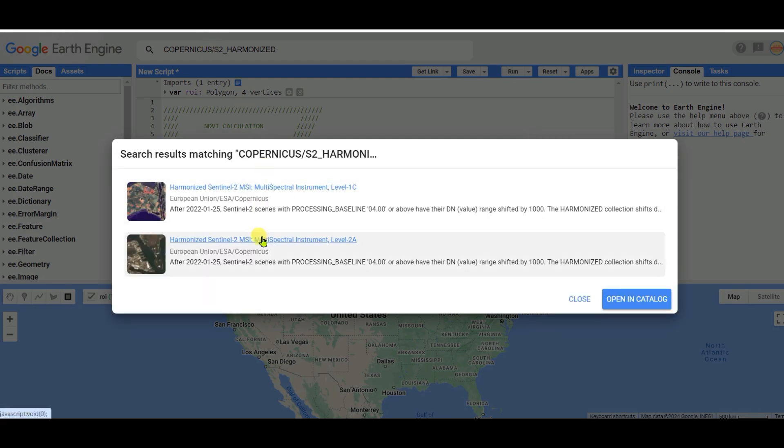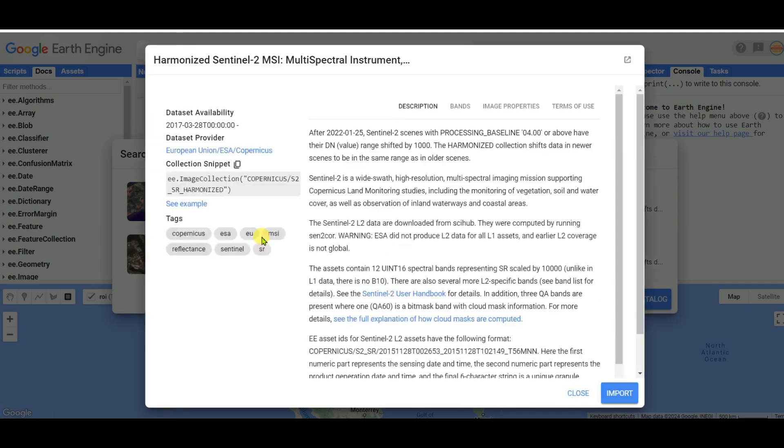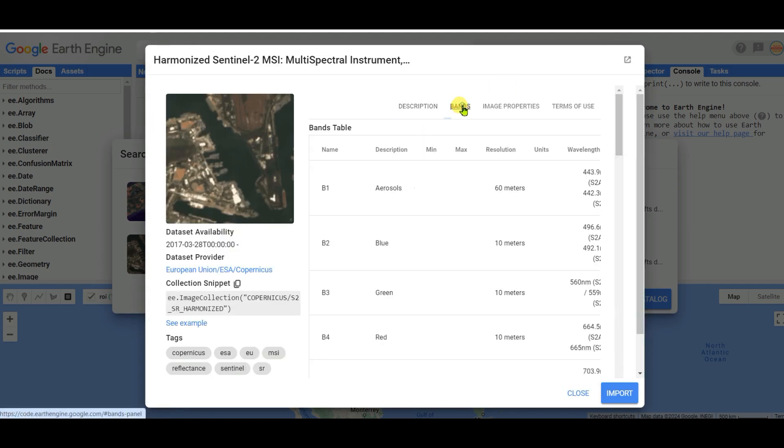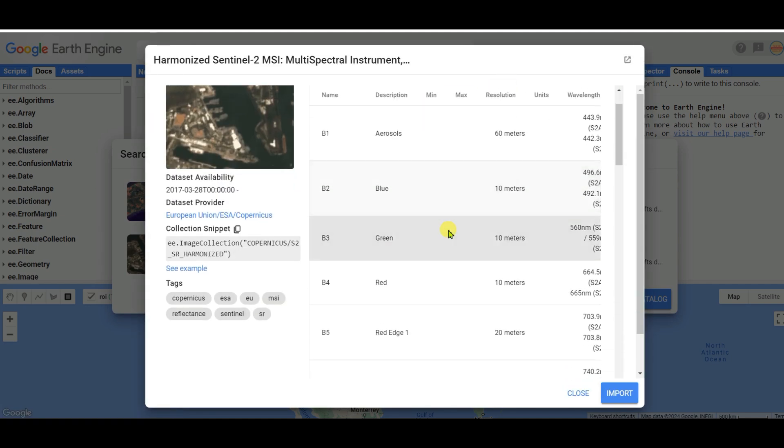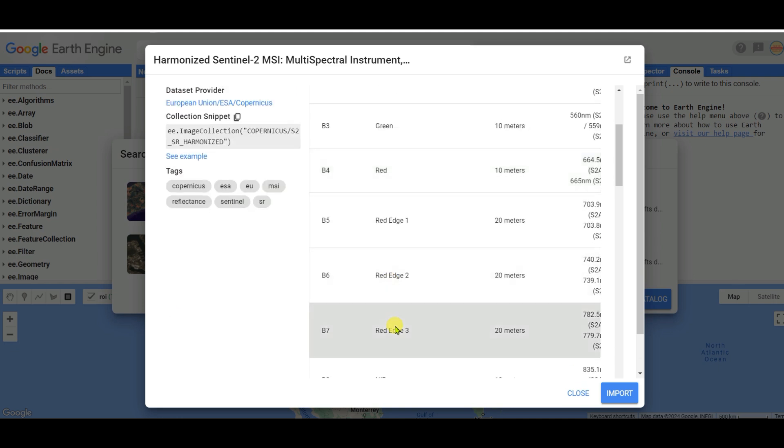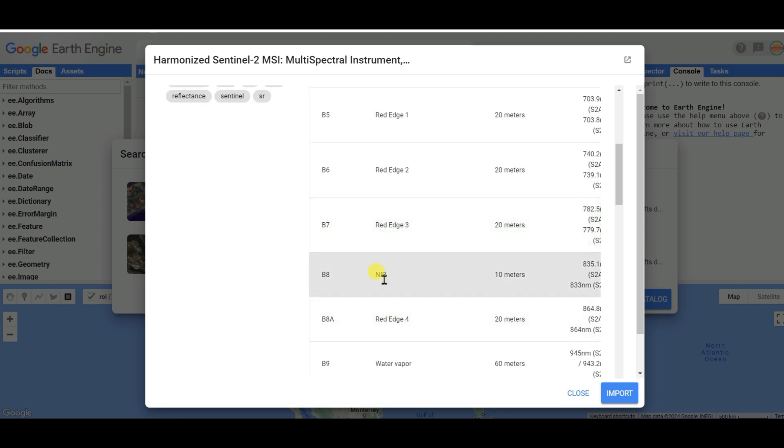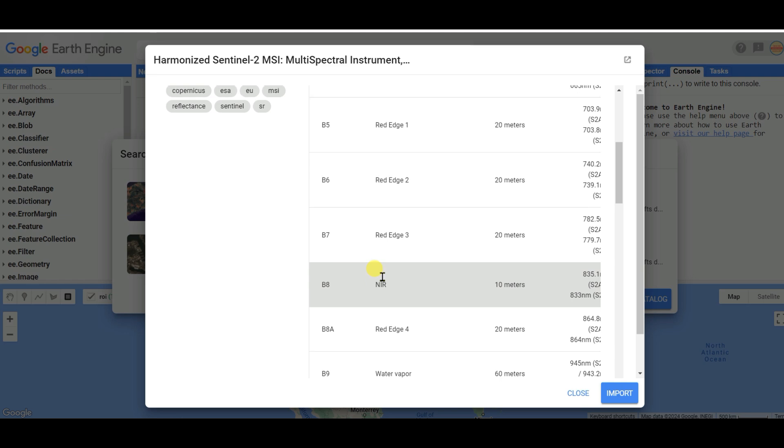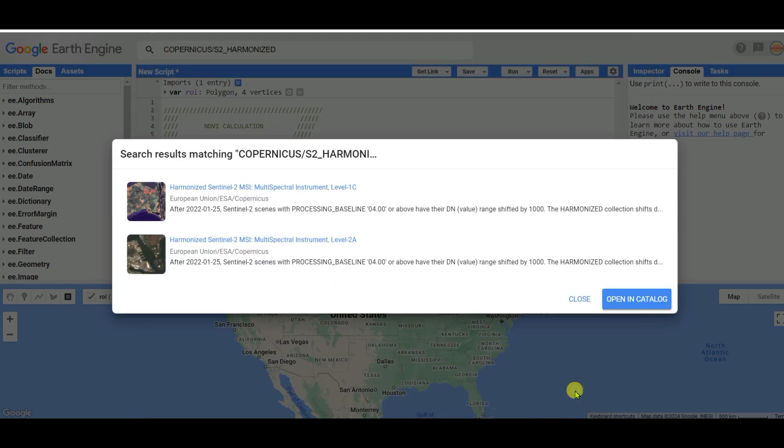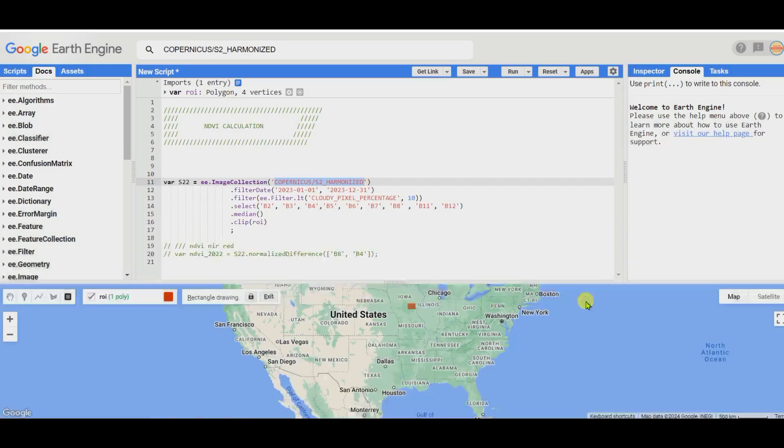This is the dataset - click on bands. See that red band is B4 and near infrared band is B8. For NDVI calculation, red and near infrared bands are needed - bands 8 and 4. The NDVI formula is near infrared minus red divided by near infrared plus red.